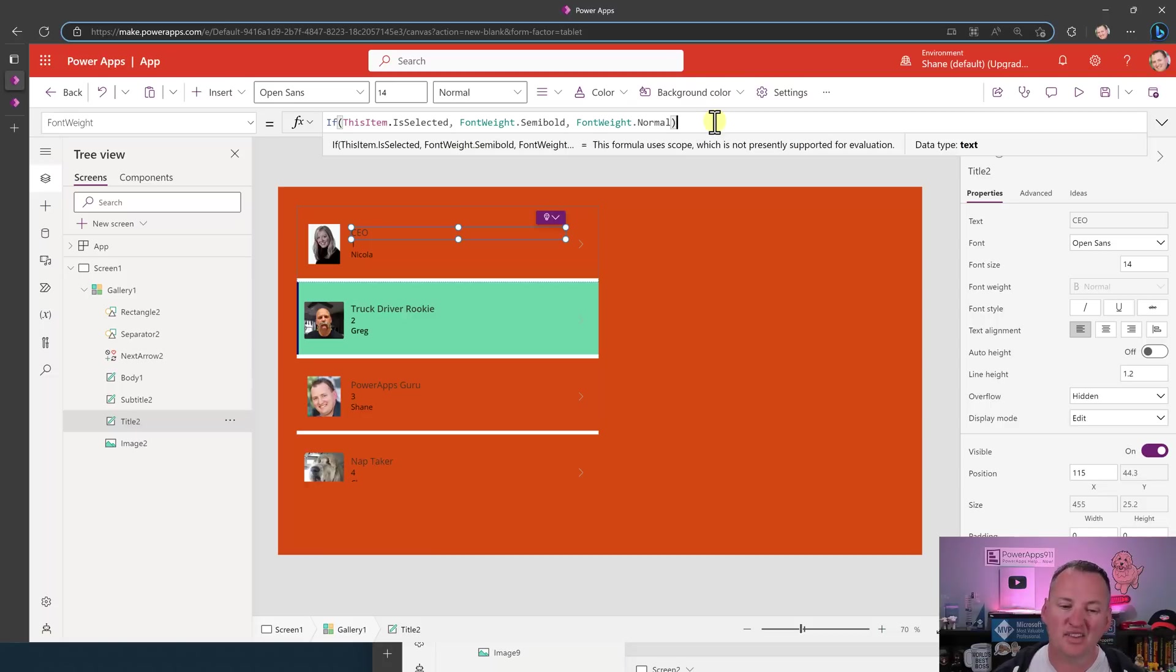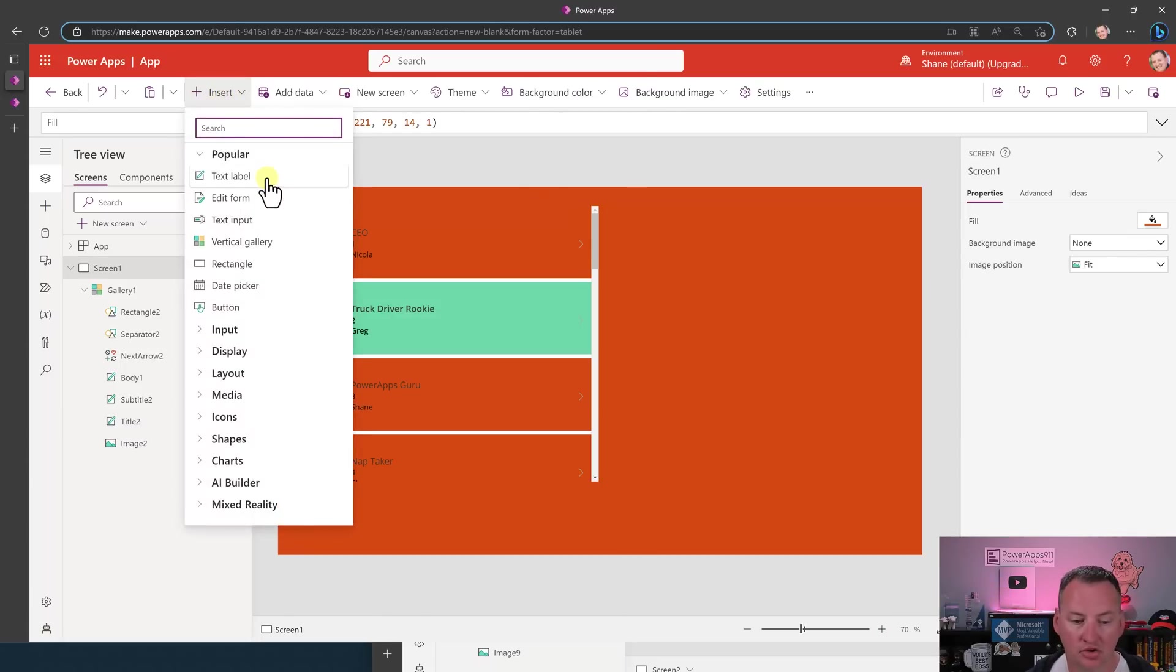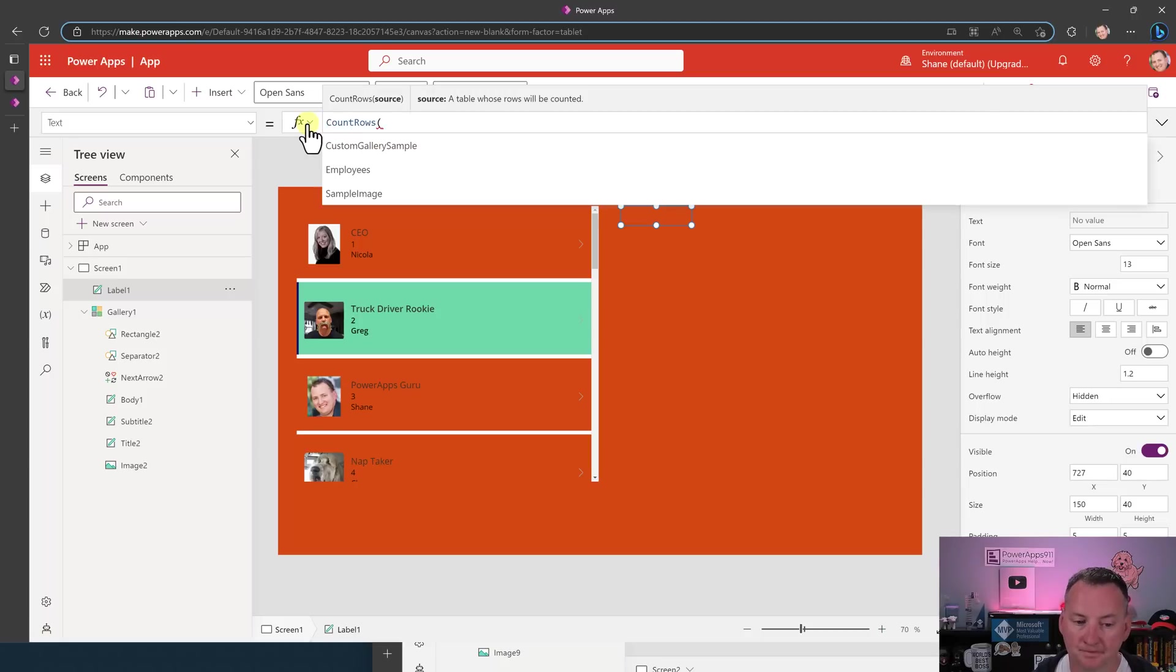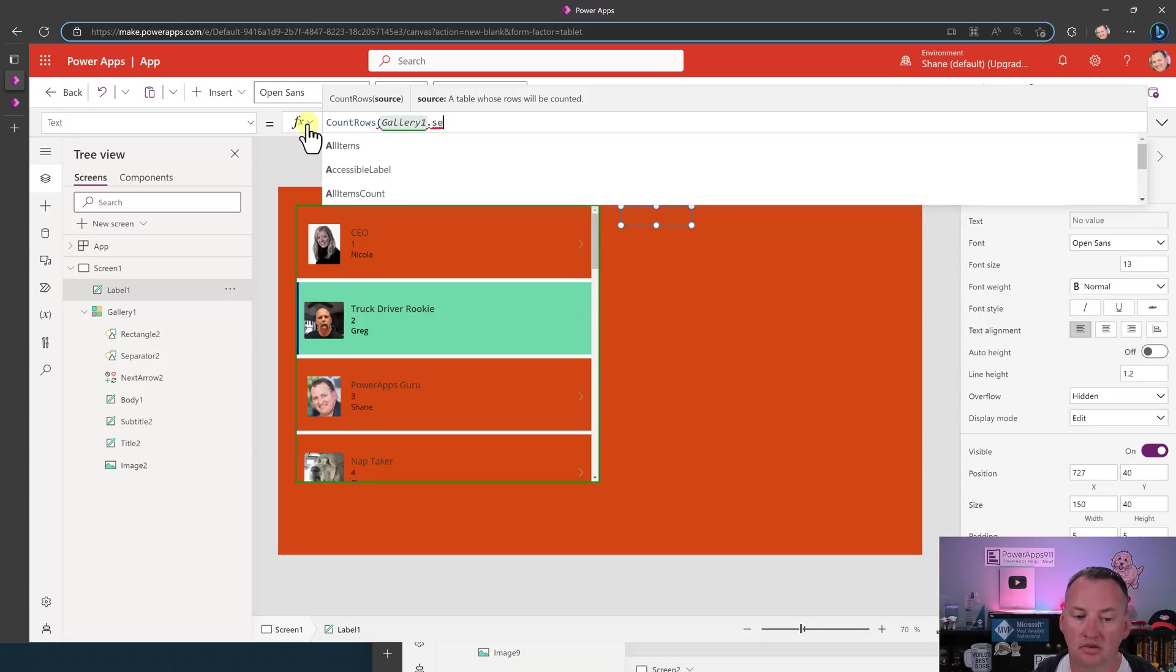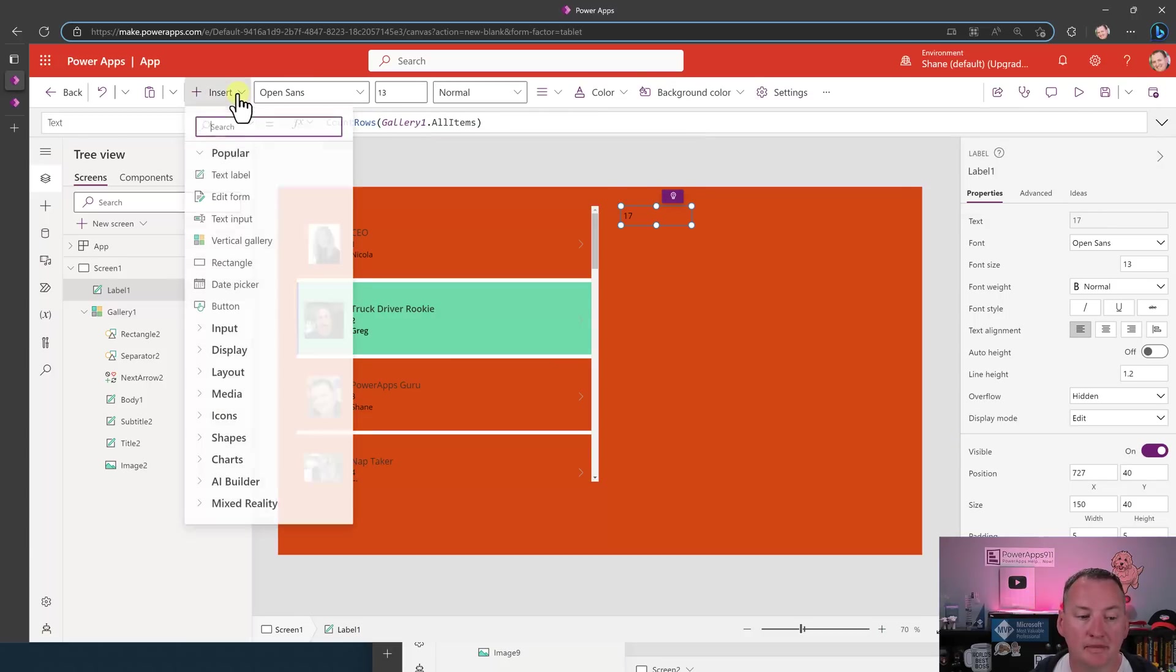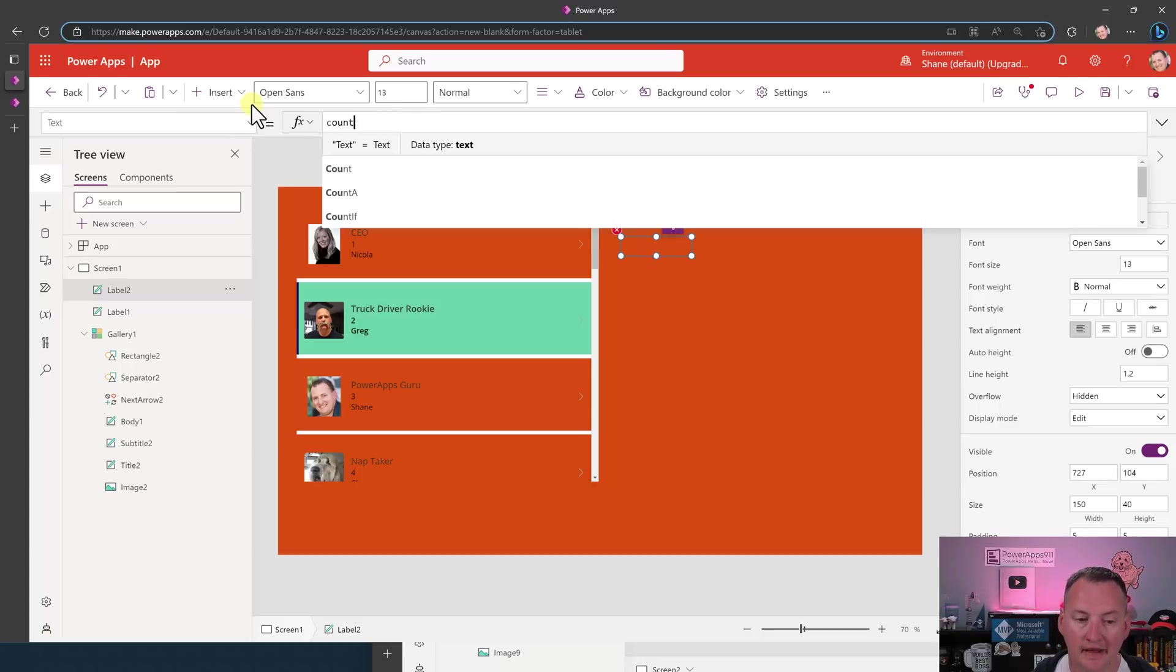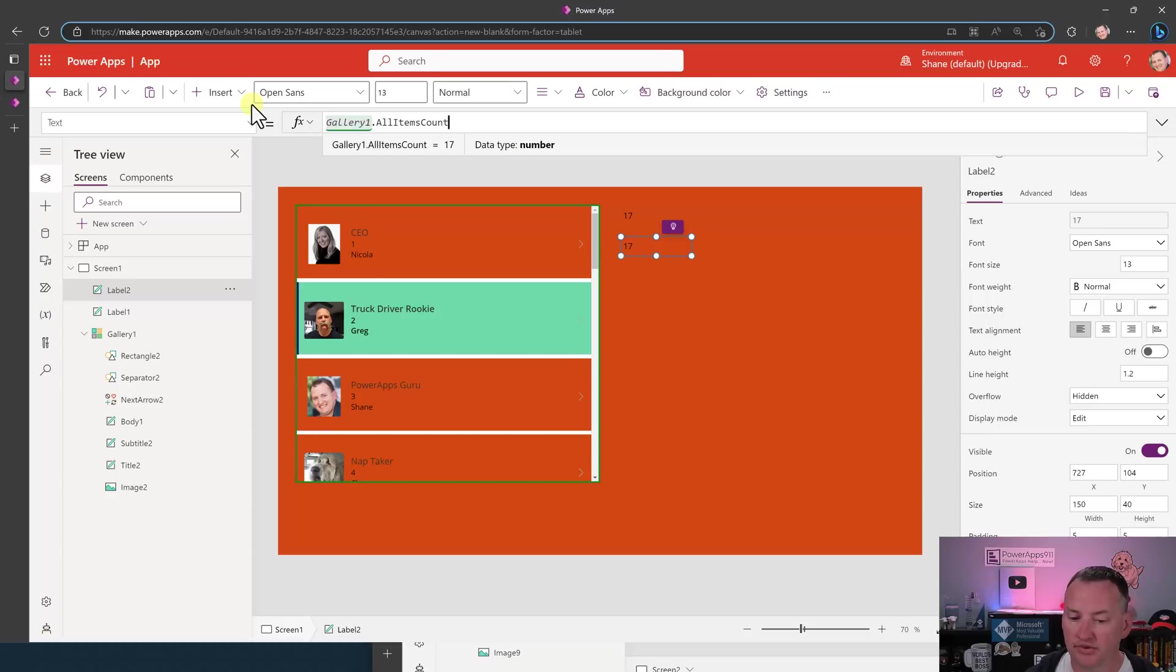The last little piece of this, they did also ship a new property. So if we just insert a label outside of our gallery, we used to always do count rows and then our gallery one dot all items like that. Right. And that tells you there's 17 rows. Keep in mind now, instead of that, they've given us a built-in property for it. And that is going to be gallery one dot all items count. So they just have a built-in count.